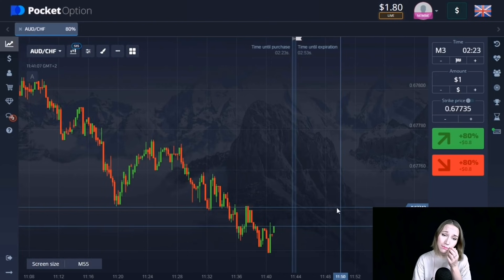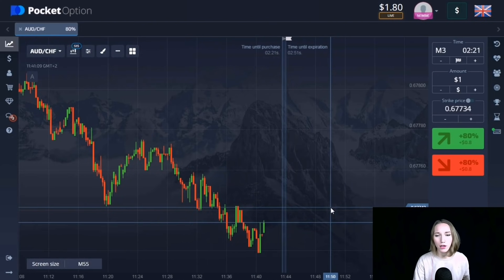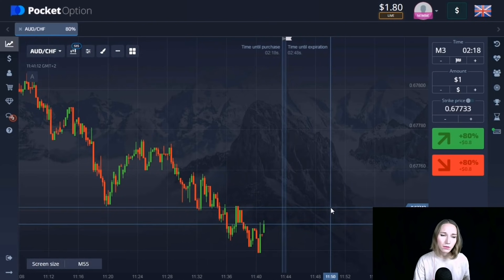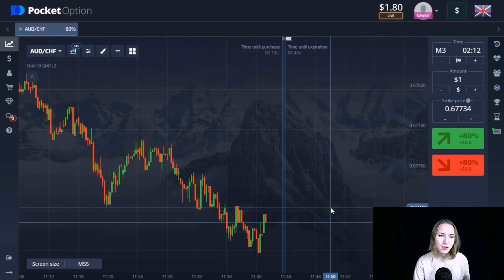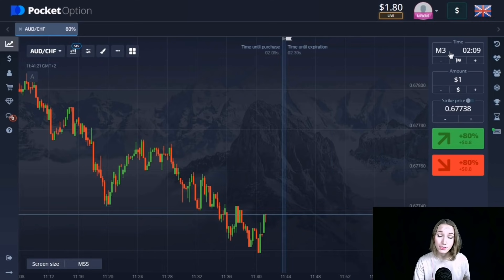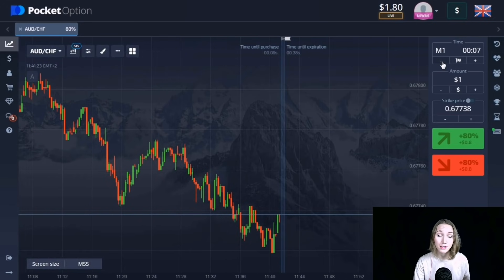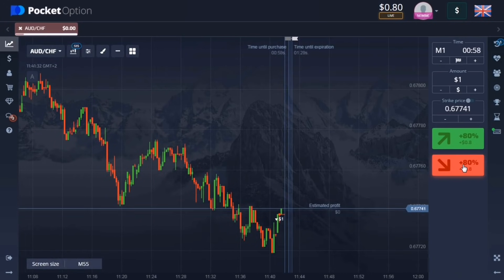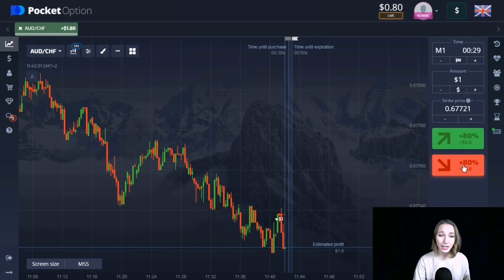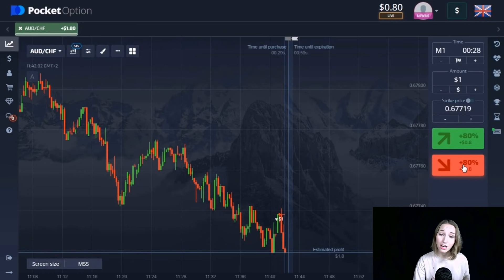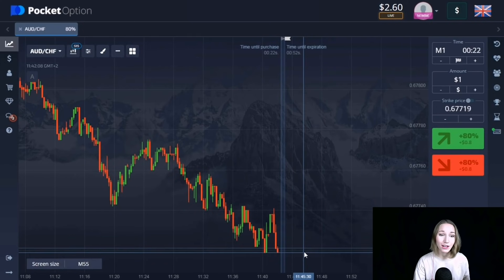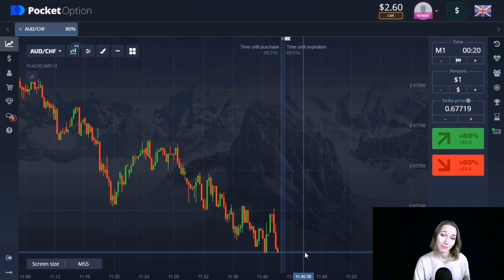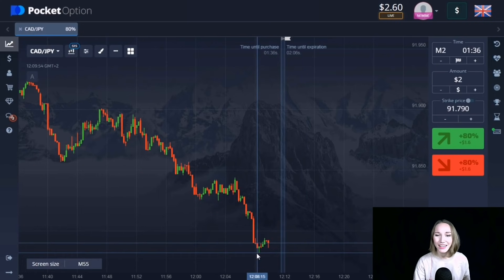The price is moving in a wavy way. There was a slight rollback up, so for the next trade I think it's right to open here for one minute, going down, because the support level hasn't been reached yet and very soon the price will continue to move towards it. The downtrend continues and we're getting our profit. The one minute was enough, and our deposit is already two dollars sixty cents.